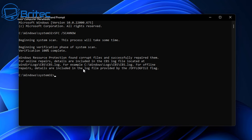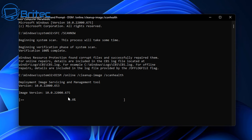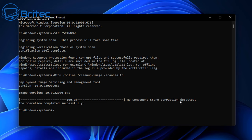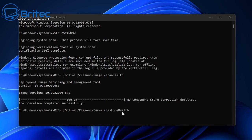Run one more scan using the DISM command: dism /online /cleanup-image /scanhealth. This checks for issues with other system files. If problems are found, run the same command with /restorehealth at the end instead of /scanhealth. If no component store corruption is detected, you're clear. These scans can sometimes resolve graphics card errors caused by underlying OS file corruption.